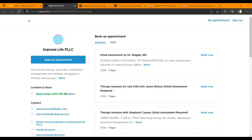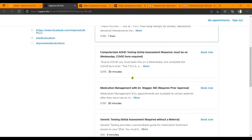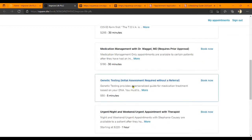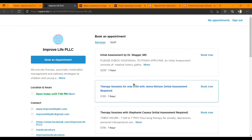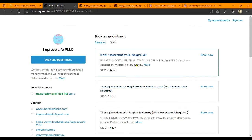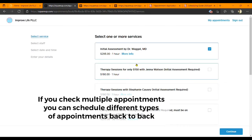And that's where this brings you. All these options you can click to book appointments. However, if you are a new patient, you will know to click this one — the Initial Assessment.